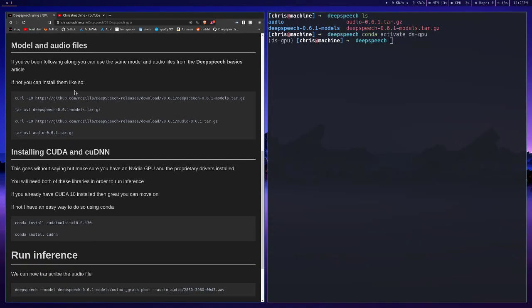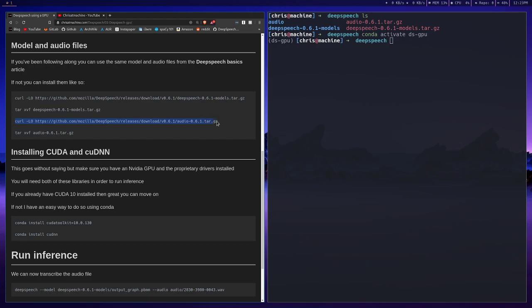The next thing you'll want to do is get the model and audio files. If you're following along, you probably have these already, so you don't need to install all this stuff or pull this all down. But if you don't, then just curl down the models, curl down the audio samples, and untar them both.